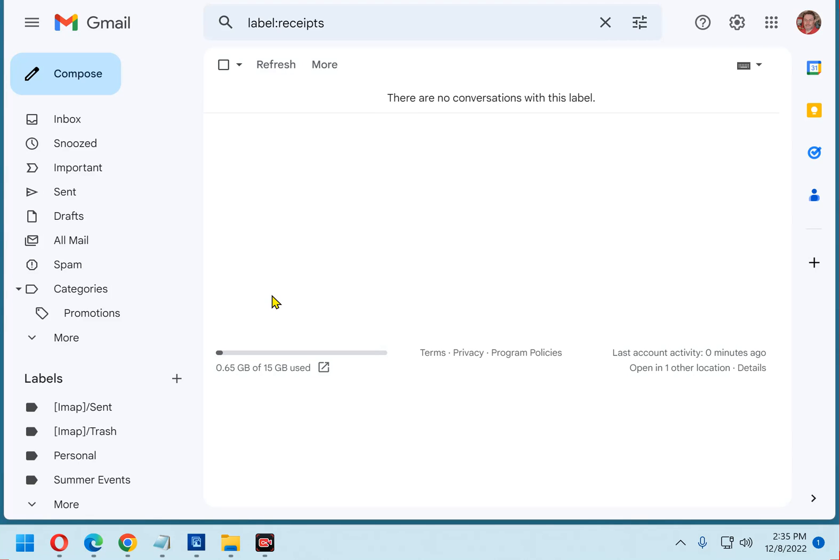The answer is yes, and it's very easy to do. However, you'll have to do it using Gmail in a desktop browser because there's no way to do it via the Gmail mobile app.